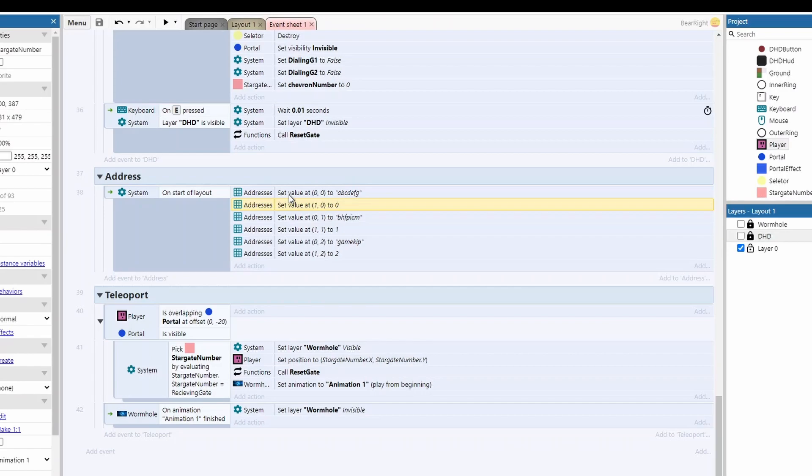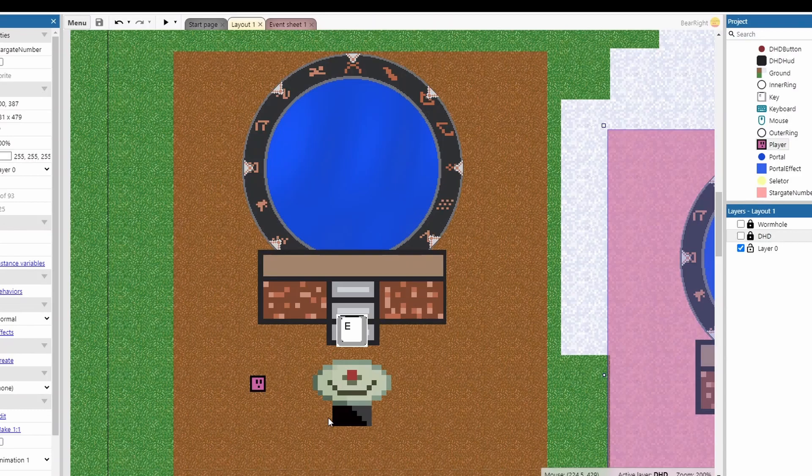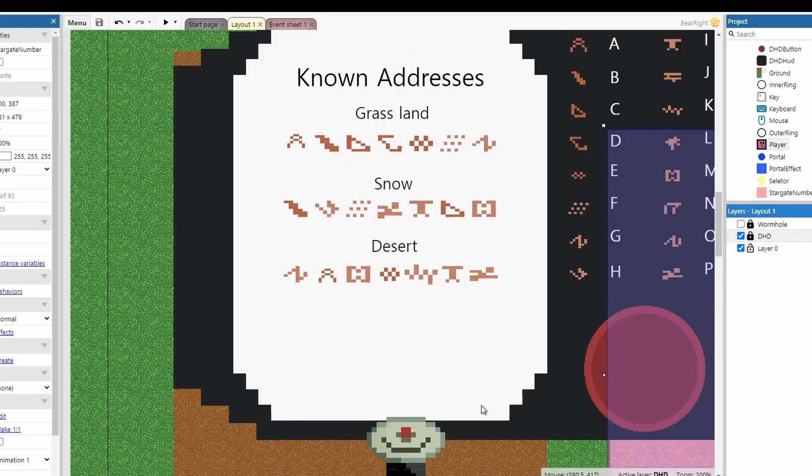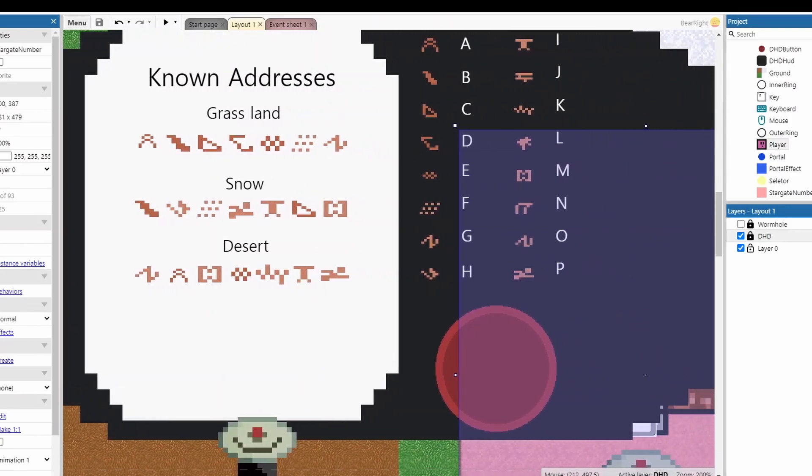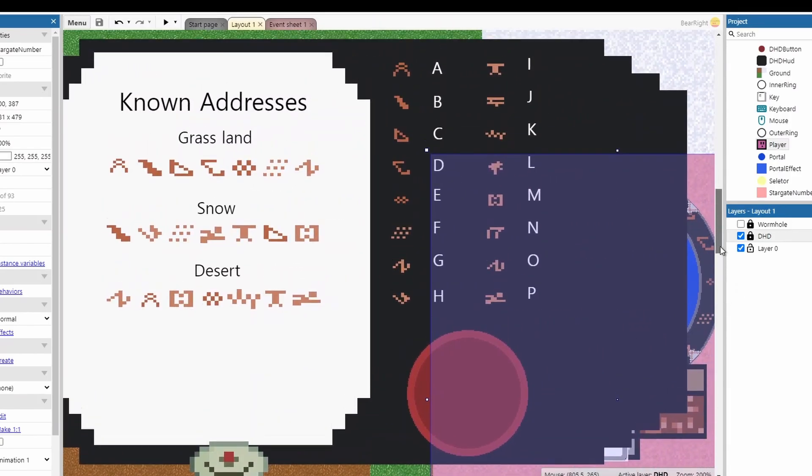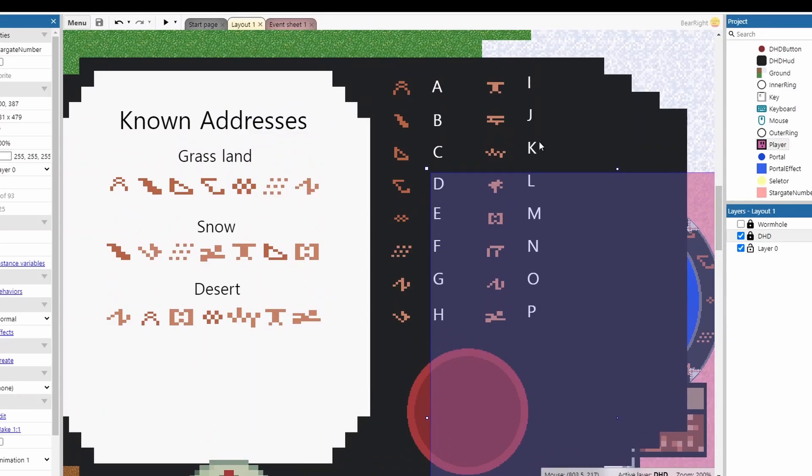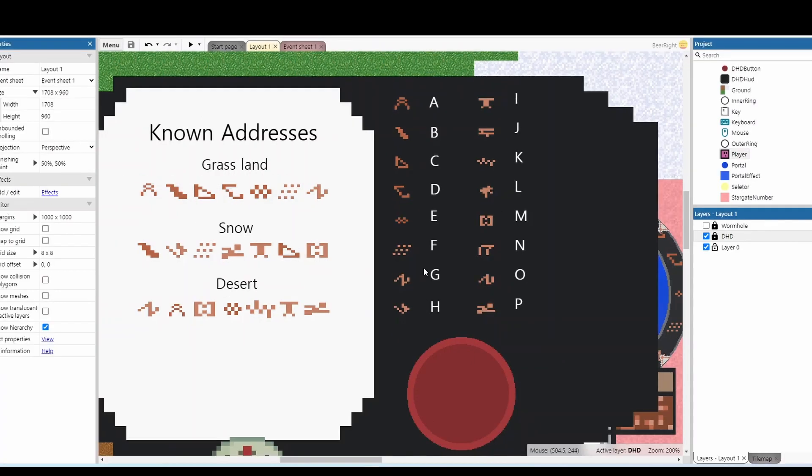Now in terms of putting the addresses in, when you walk up to the DHD and you press E on it, you get this screen that appears. This is set to a parallax layer. You'll notice that every symbol I've put a corresponding letter to. It's just a really easy way to actually store this information, because these aren't real symbols so I can't put them into a string or a variable to store them. So I've had to do a bit of code, but I've left these letters in for now so you can see how it all works.